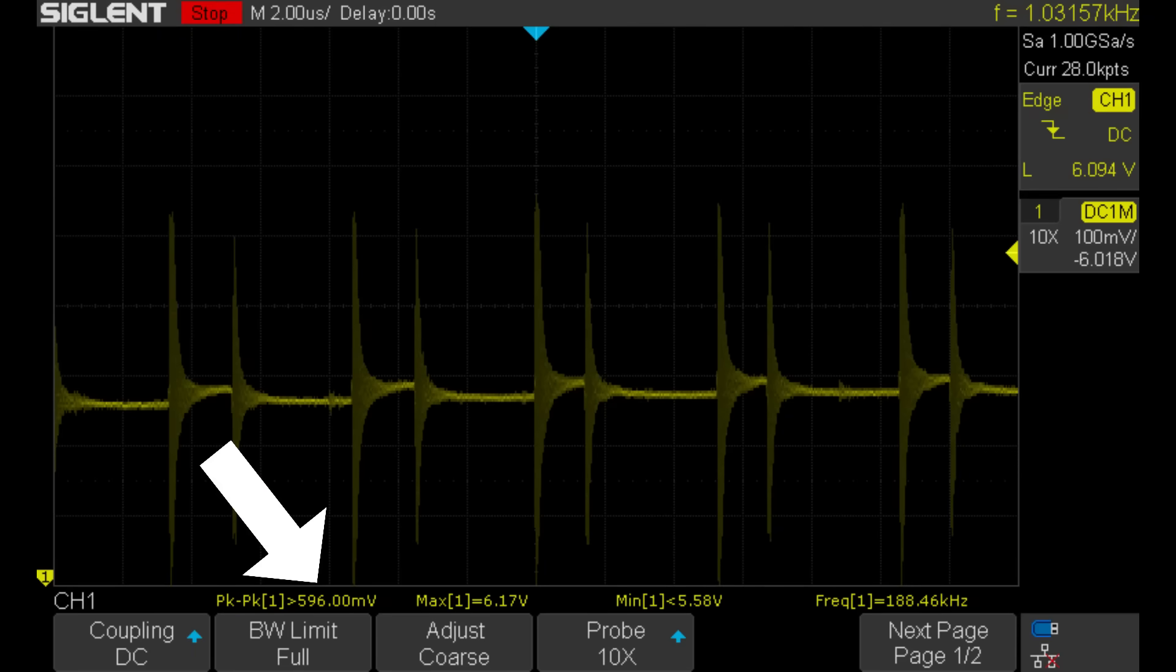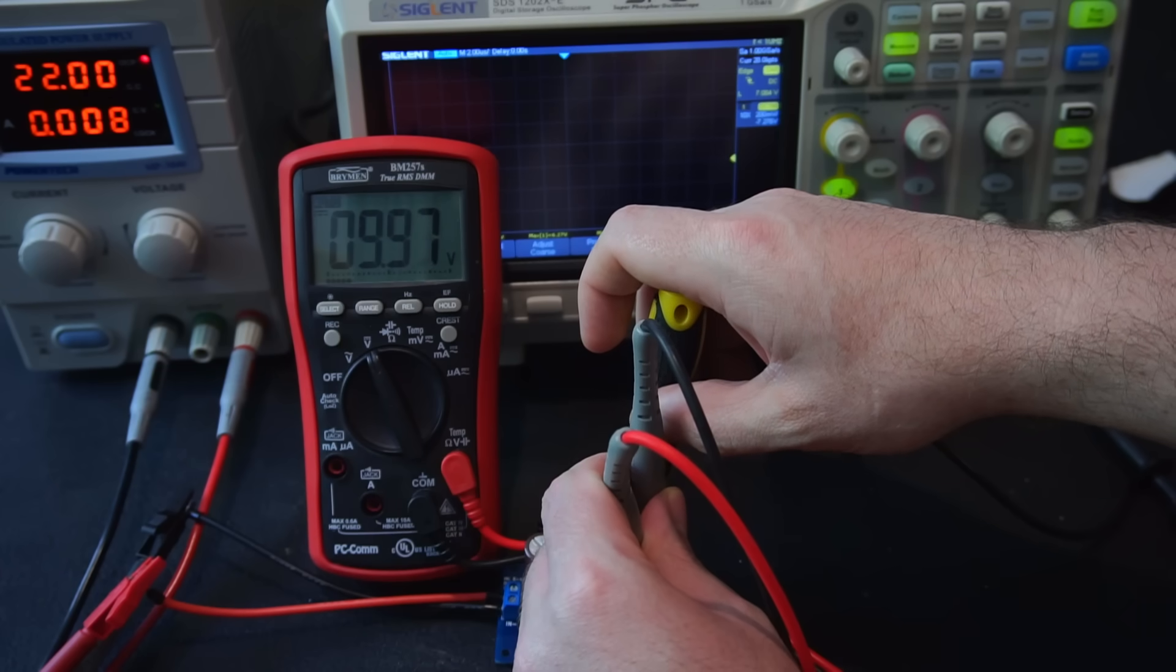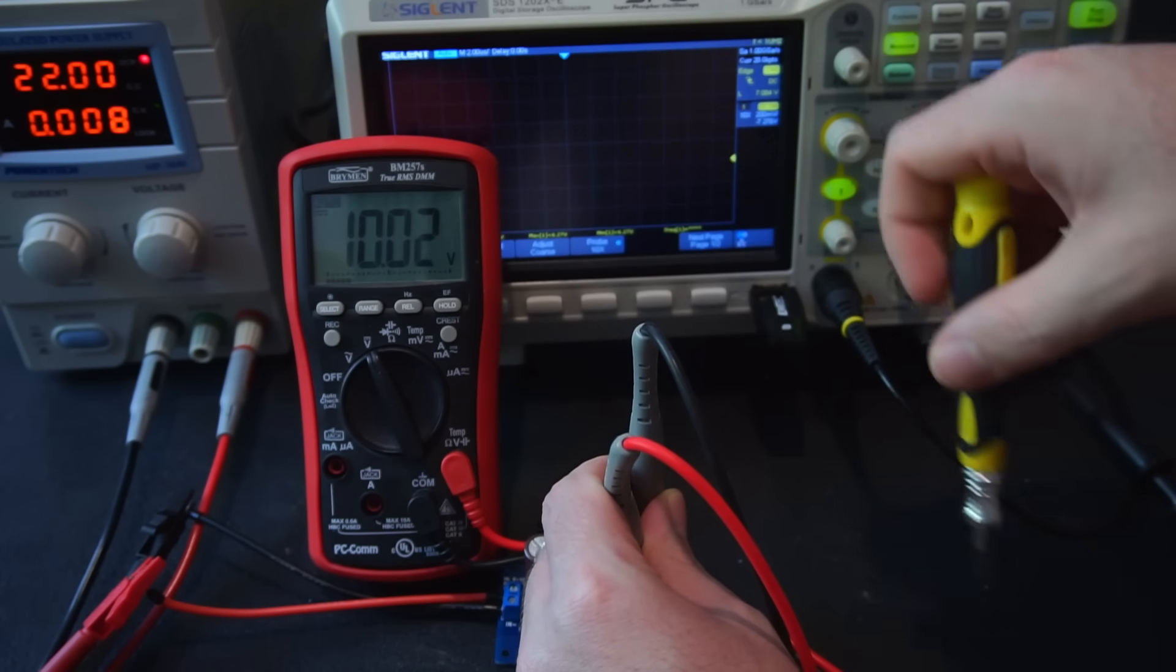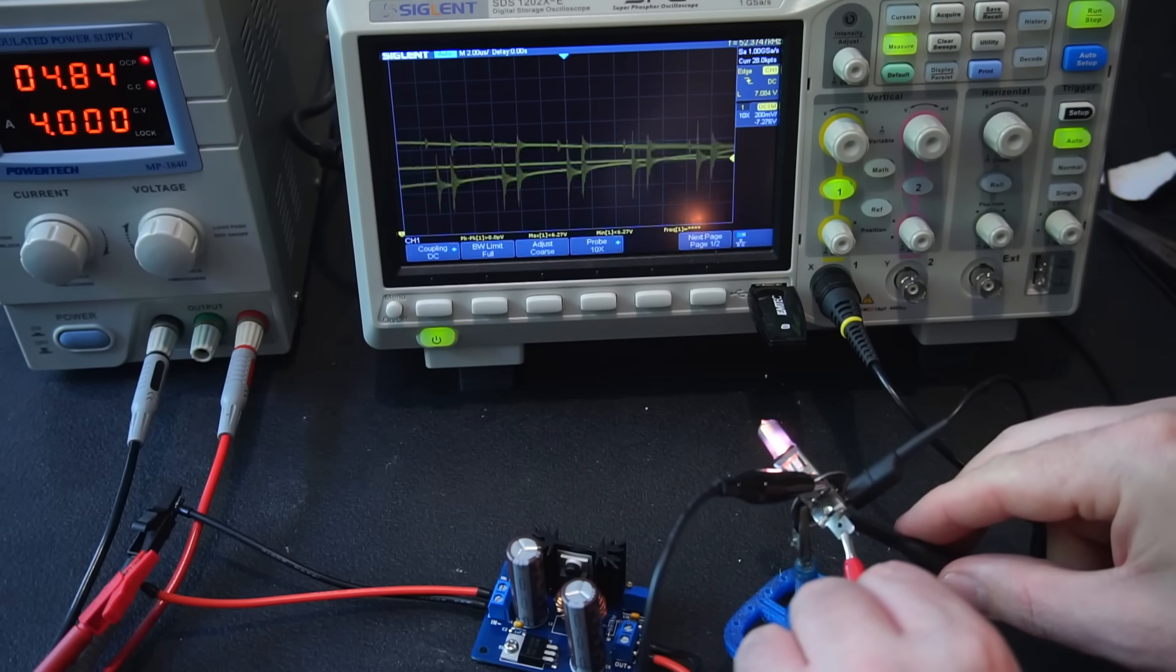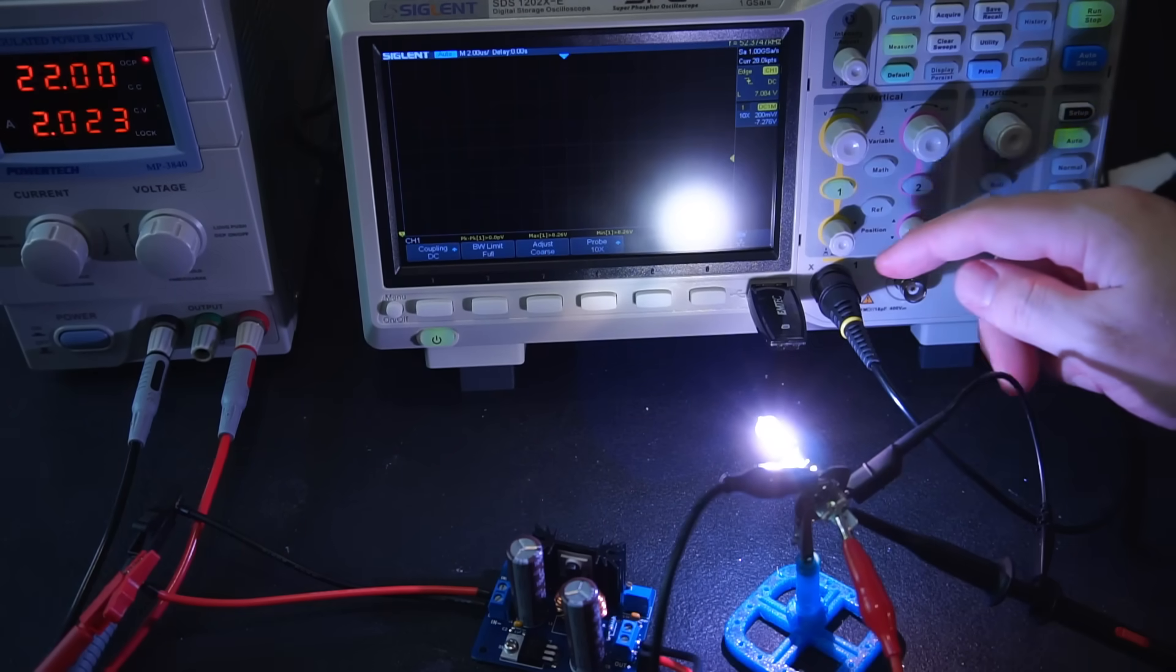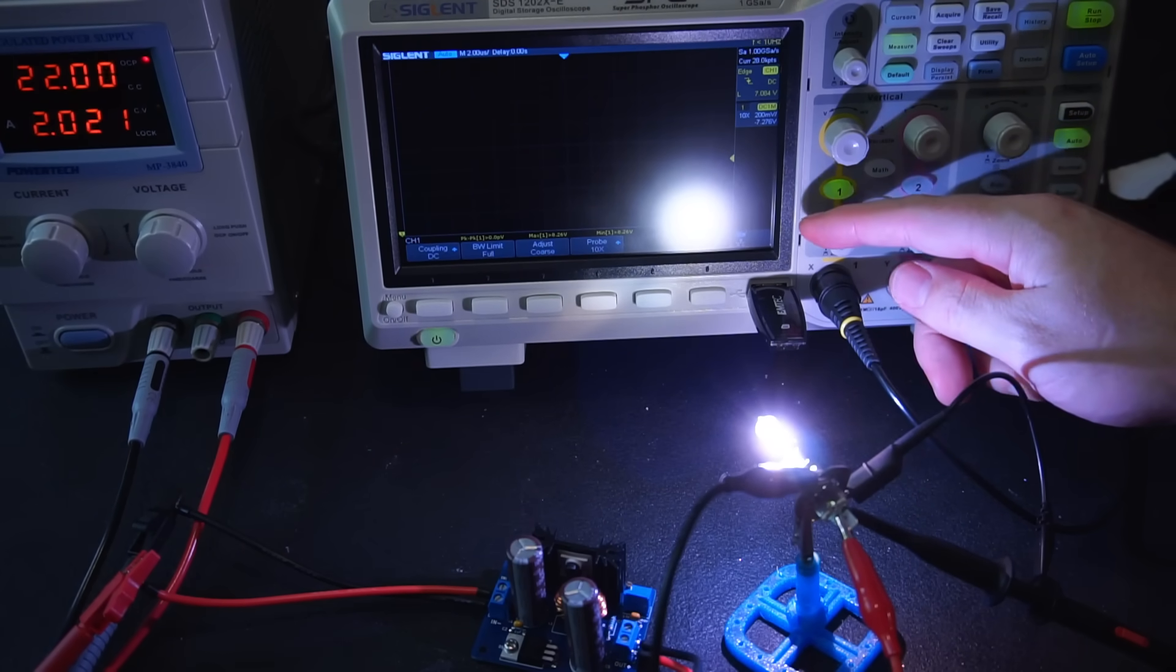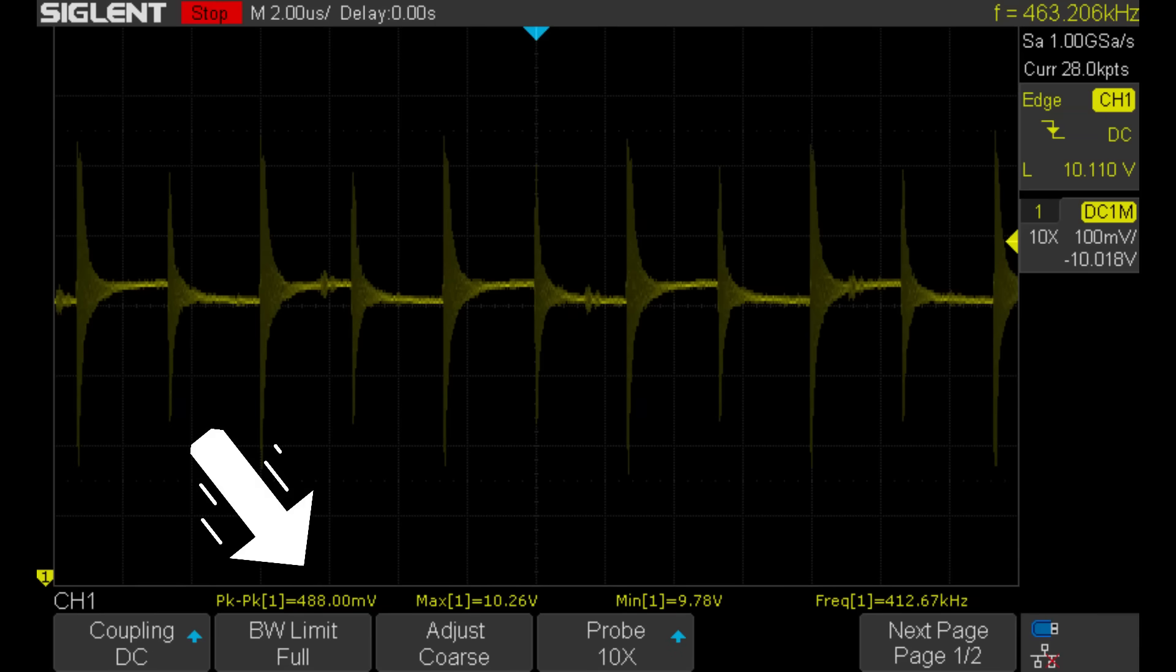Finally I'll raise the output voltage to 10 volts and reconnect the halogen bulb. Due to the increase in voltage from 6 to 10 volts the bulb will be drawing more current. This time the ripple is slightly lower than before at just under 500 millivolts.